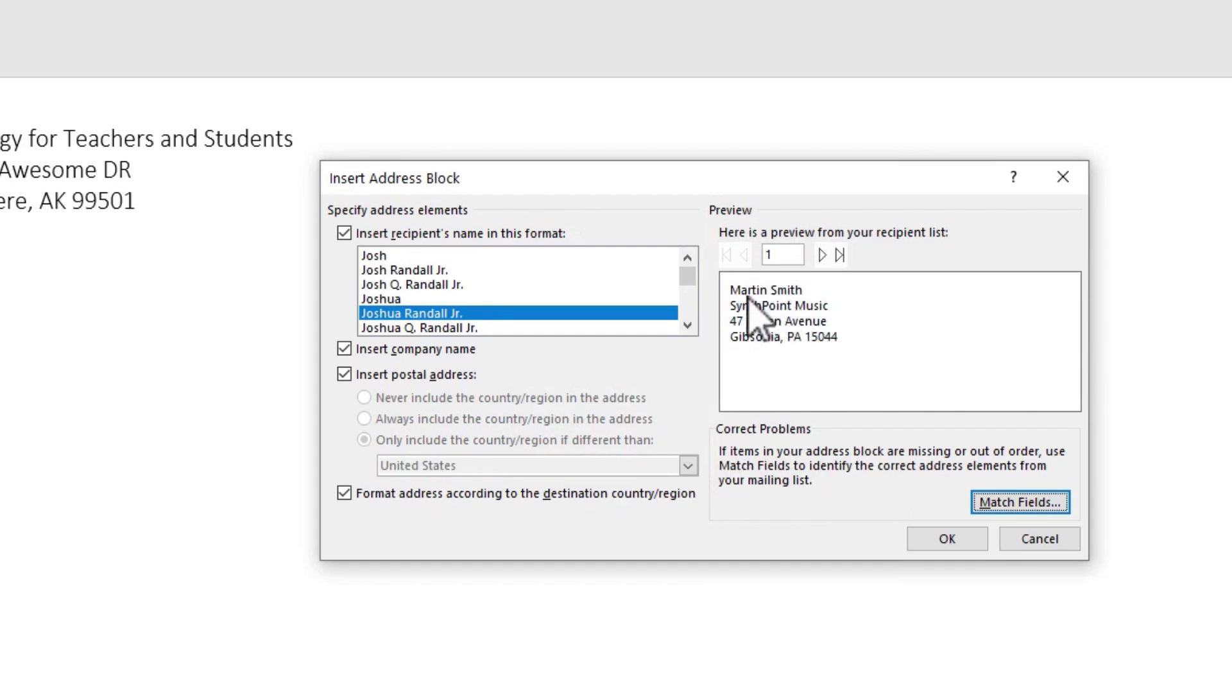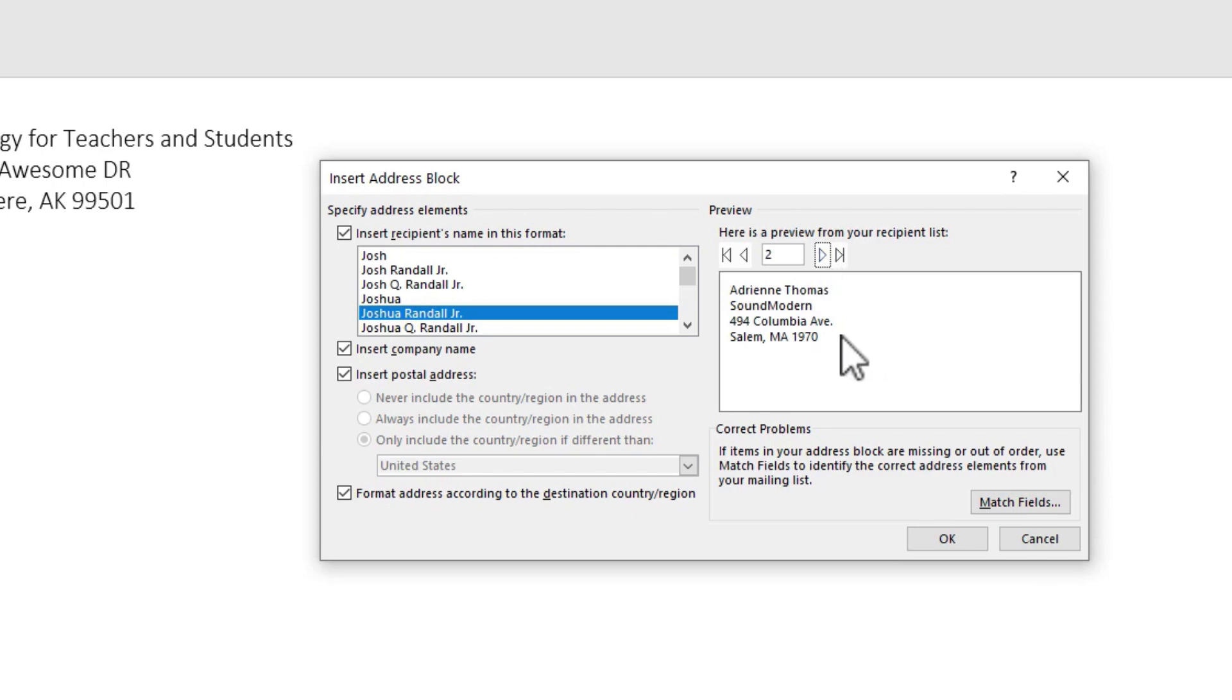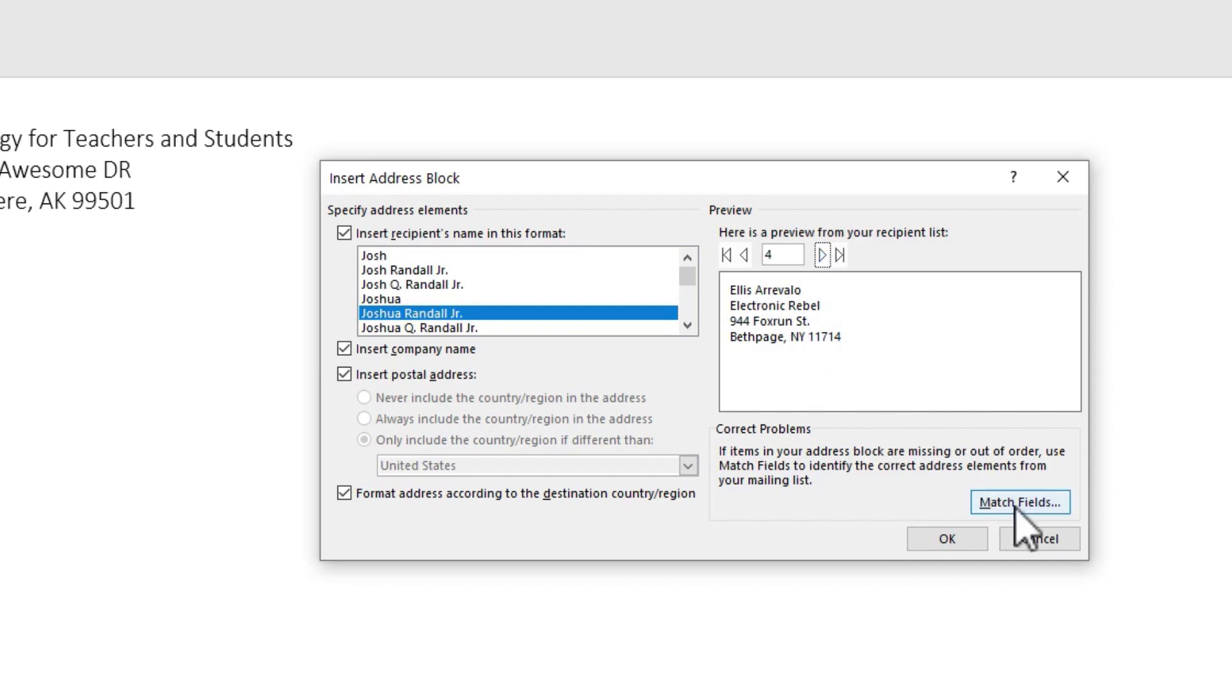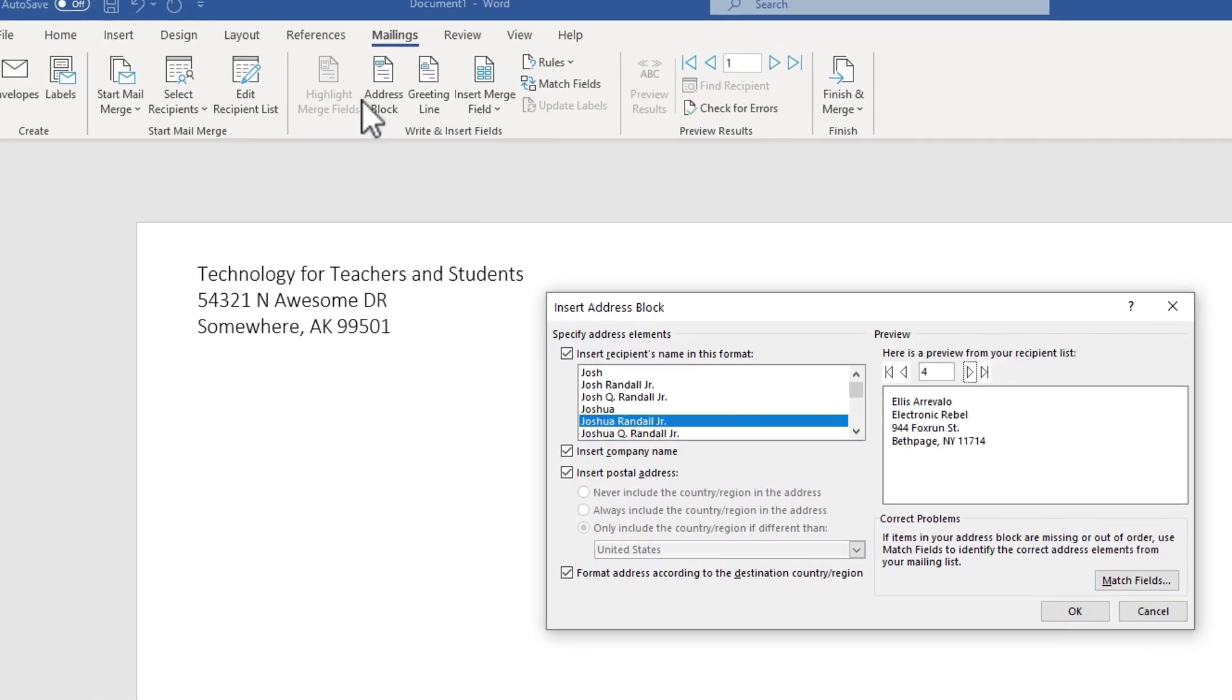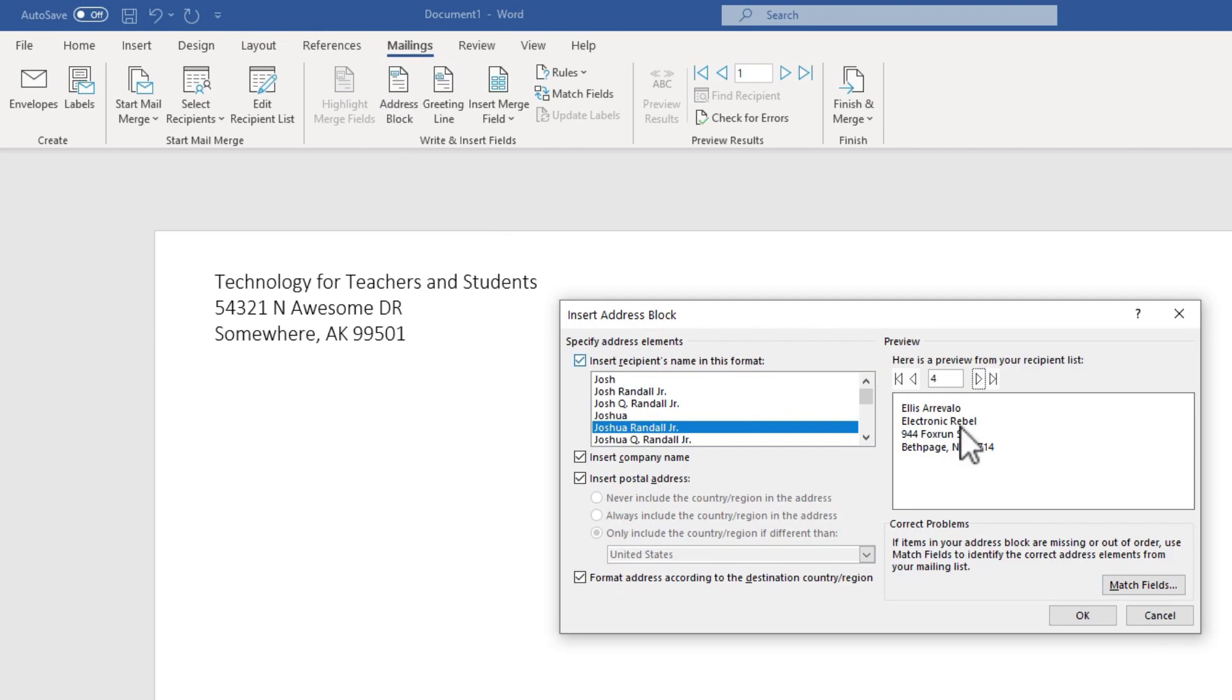that has now fixed the delivery address for Martin Smith. And I can test it out for the next person as well. Adrian Thomas. It looks good to me. And Ellis Arevalo. Same thing. Looks good. So that is one way to put in the delivery address. Just use this button here. Make sure that it's correct. If it's not correct, Match Fields and then click OK.